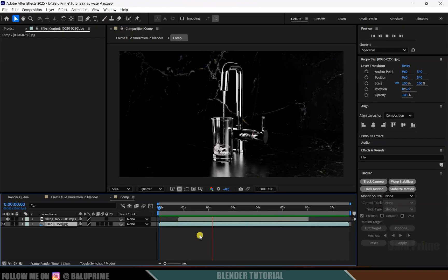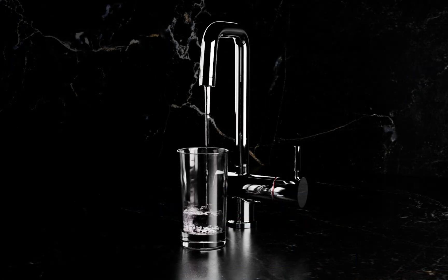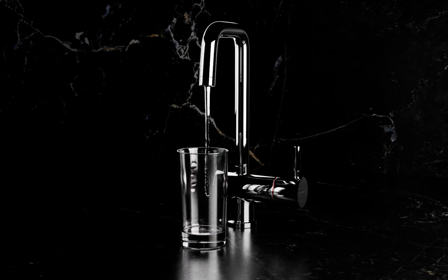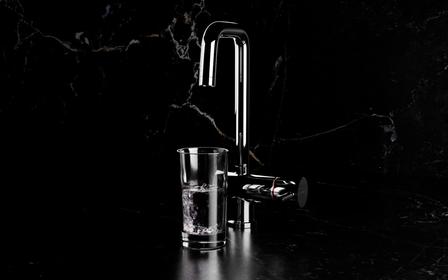Once the sequence is rendered, you can use any editing software for compositing — I will be using Adobe After Effects. In this way we can create fluid simulations in Blender easily. Hope you guys have learned something new from this tutorial. If you have, please like, share, and subscribe to my channel. I'll meet you in the next video — until then, signing off, take care, bye.